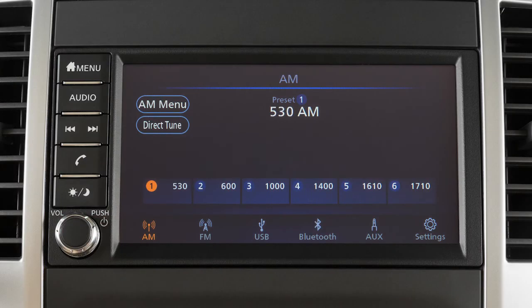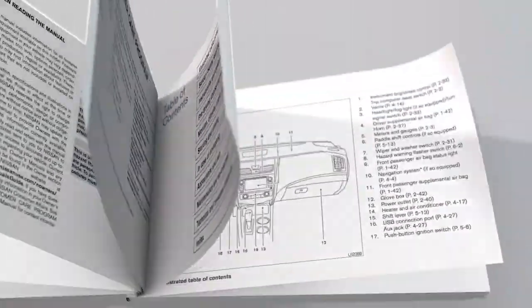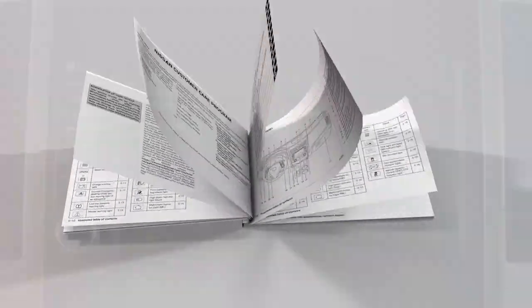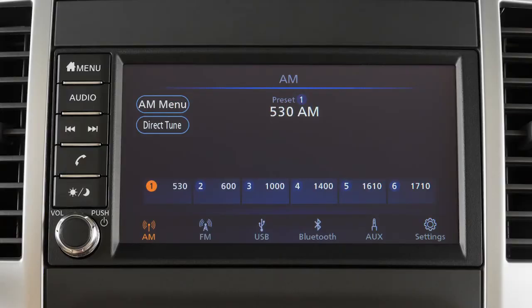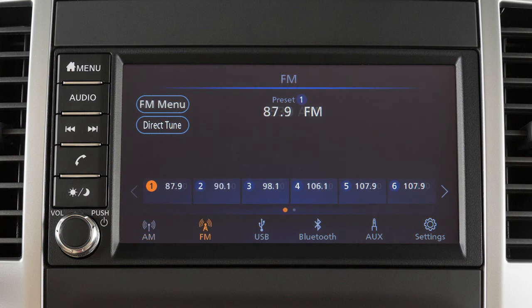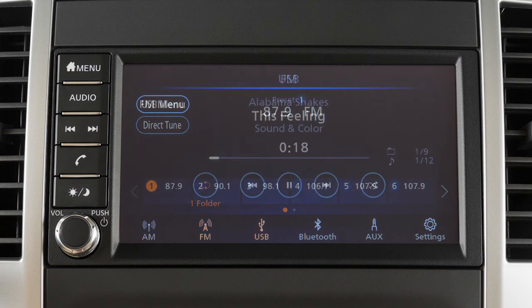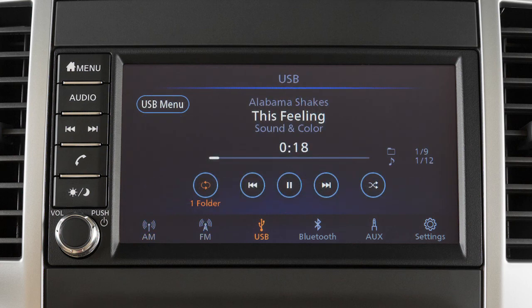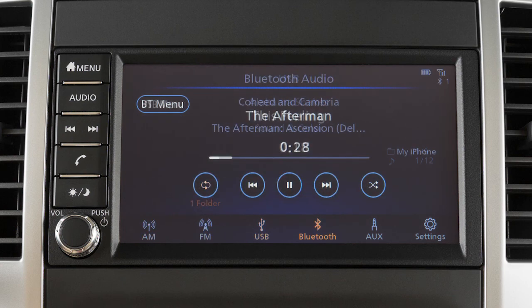This is one of the available audio systems for your vehicle. If your vehicle is equipped with a different audio system, see your owner's manual for additional information. This audio system includes an AM-FM radio, USB iPod interface, and Bluetooth streaming audio.